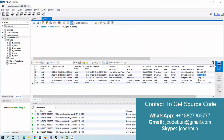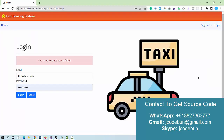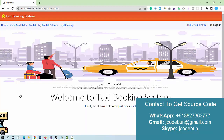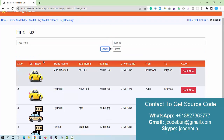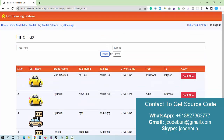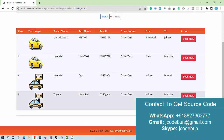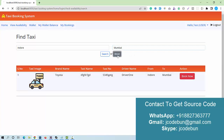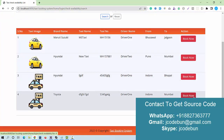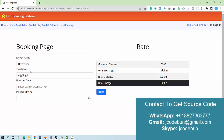Now let's log in as a user. Using the test user credentials — email test@right.com and the password — I log in successfully. As a user, I can check available taxis. I can search from a source to a destination — for example, searching from Lowe to Mumbai filters the data. Clicking reset brings all results back.